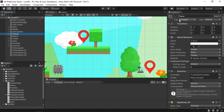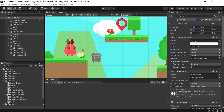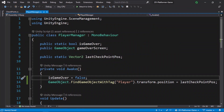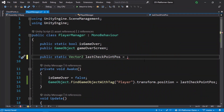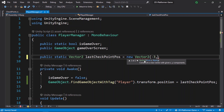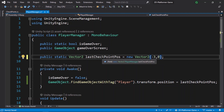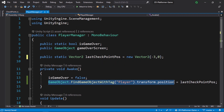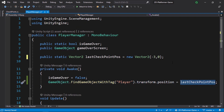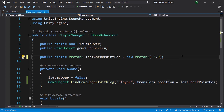Let's select our player and change the tag from Untagged to the Player tag. The x position of our player is minus 3, so we need to make sure the initial value of lastCheckpointPosition matches the starting position. Let's set it to new Vector2(-3, 0), because if we leave it at the default (0, 0) it will move our player to the origin. Make sure to add that and save the script.